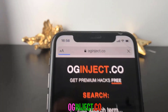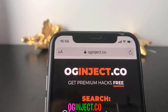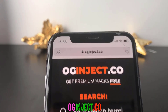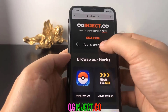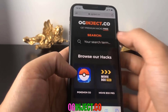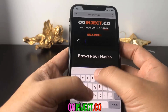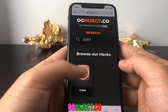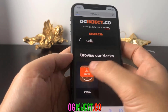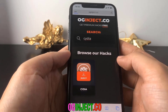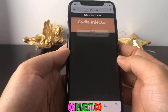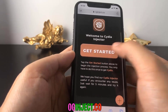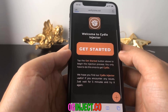Once you go to this website, what you're going to want to do is find the Cydia app. I'm going to go ahead and search Cydia, then click the app and hit inject. Then from here I can go ahead and hit the get started button.